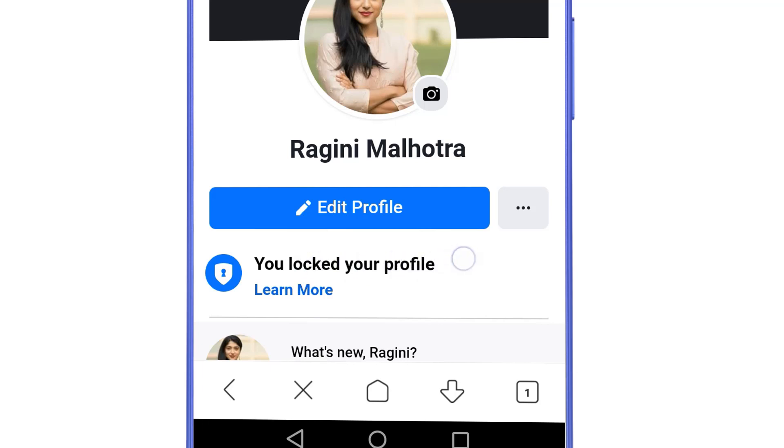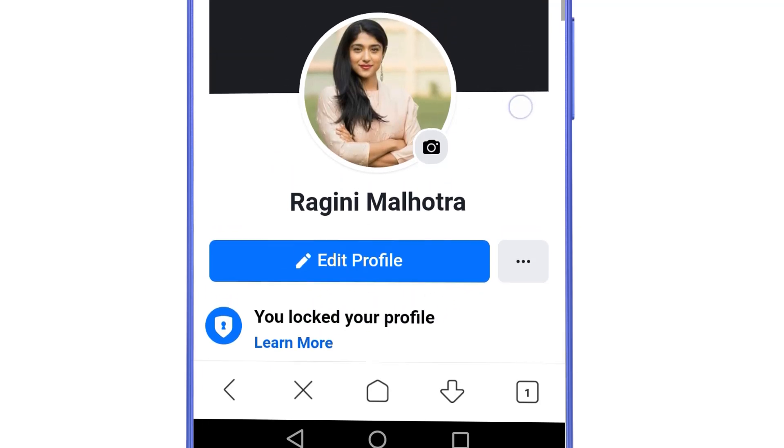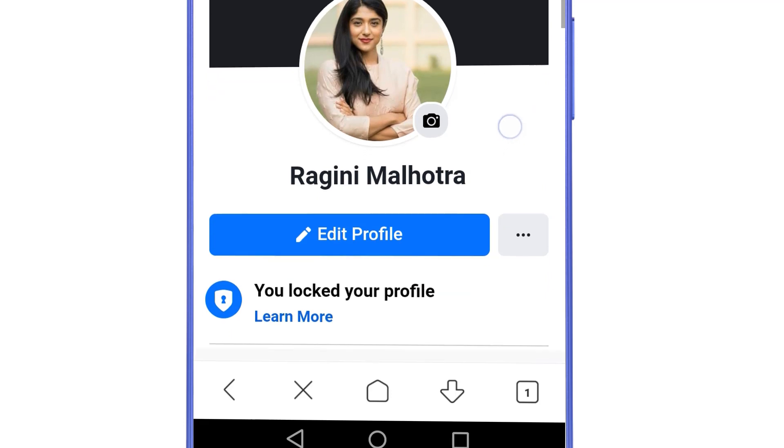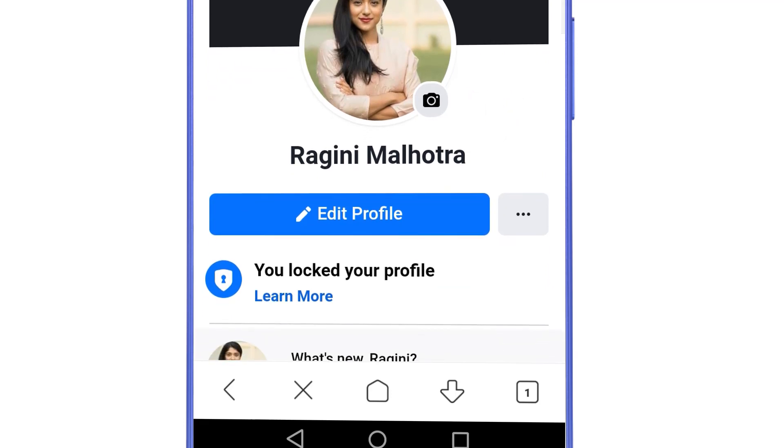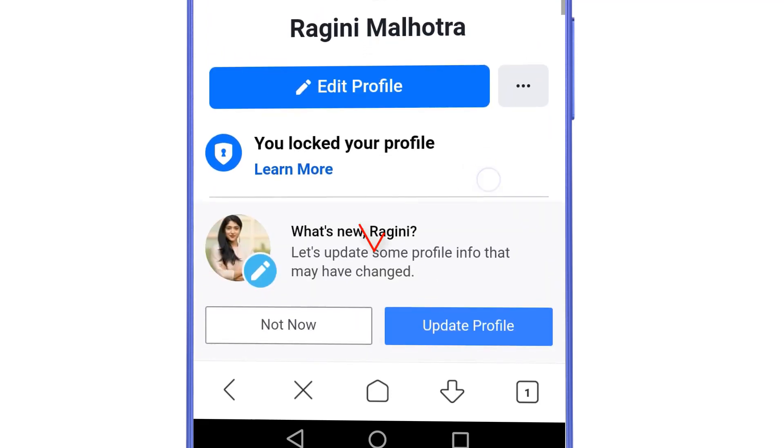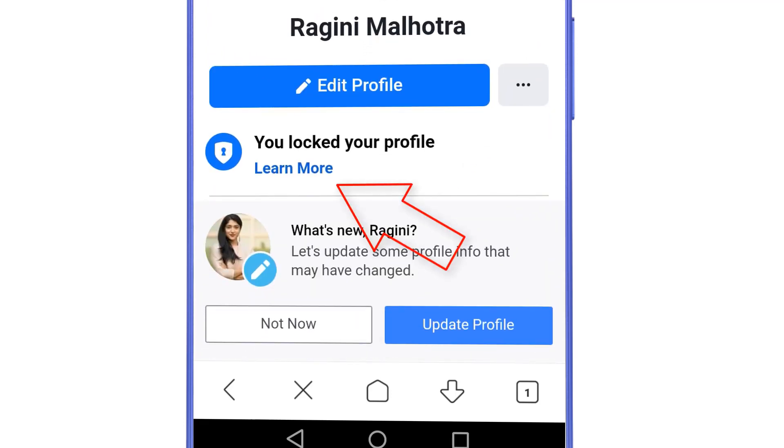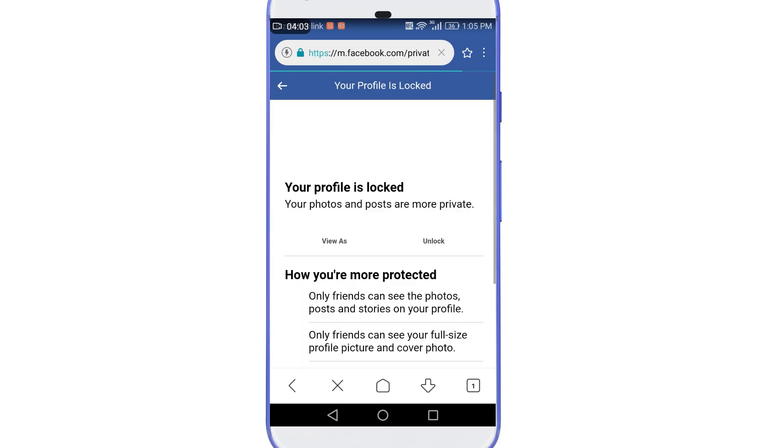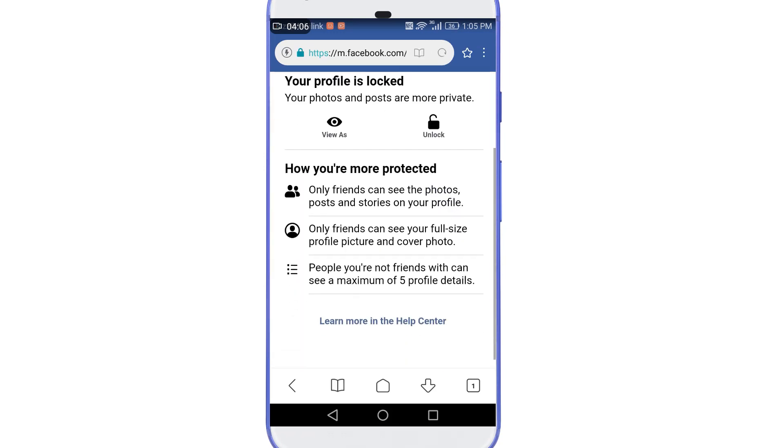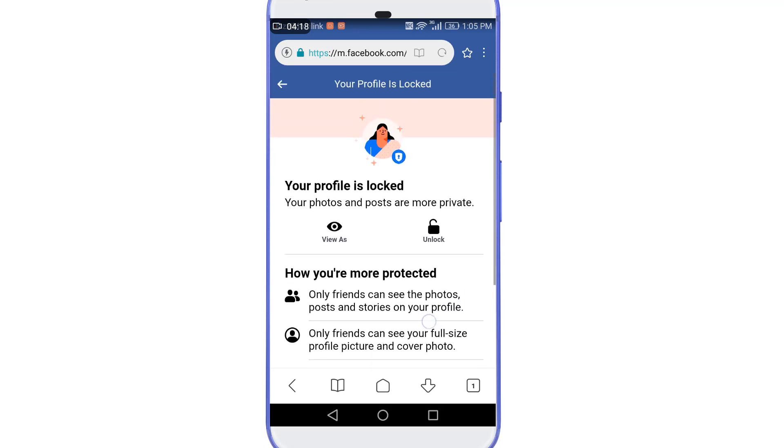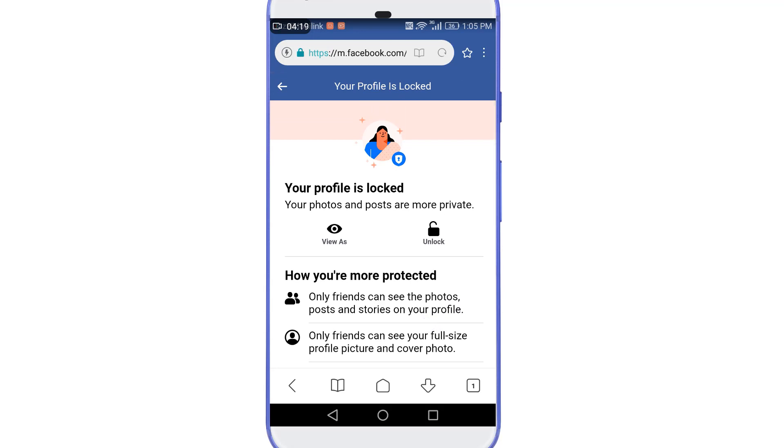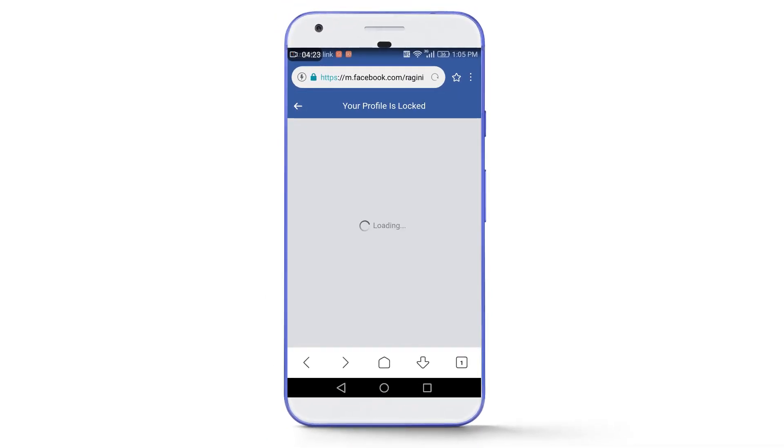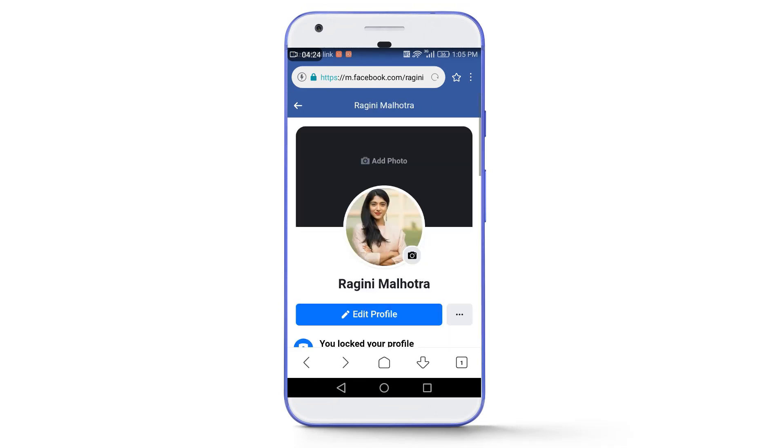What are the benefits that we get after locking our profile? Now if I tap on the learn more option here, then here you can see how you are protected. Only friends can see the photos, posts and stories on your profile. Only friends can see the full-sized profile picture and cover photo. People you're not friends with can see a maximum of five profile details, and that details include your current city, hometown, etc. And furthermore, all the posts that were set to public before locking your profile will be set to friends only. And I really like this feature because many people don't want strangers to download their profile pictures, cover photos, or to see their posts. So yeah, it's really a good feature.